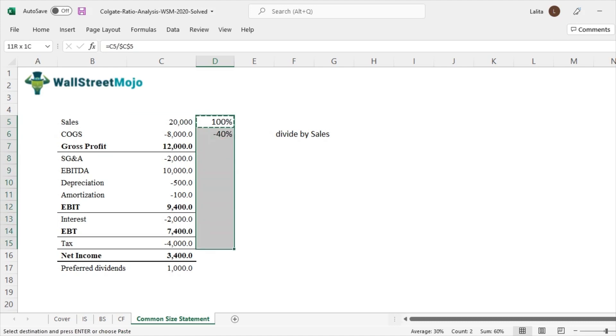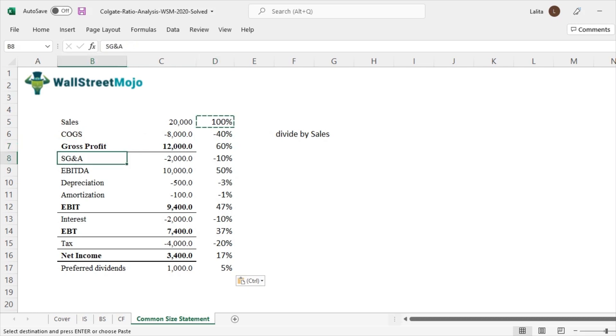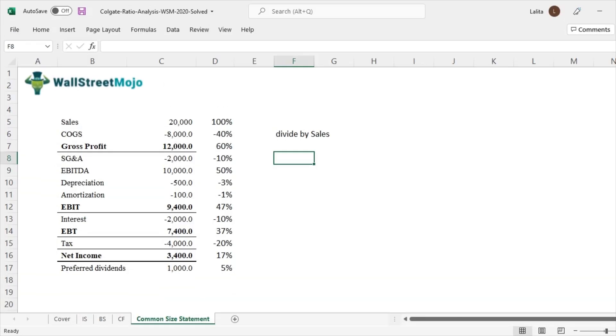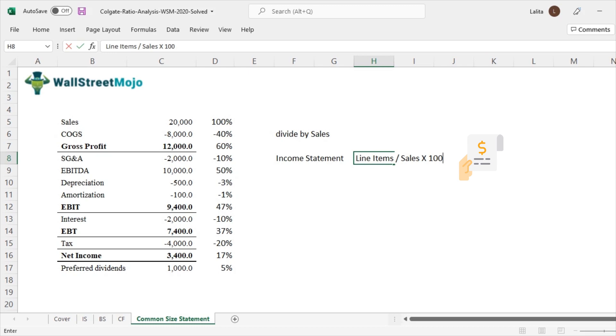So here it is. What we find is that the gross margin is 60%, selling general and admin expense is 10%, EBITDA is 50%. So the formula for a common size statement for income statement is nothing but all the line items we have, and we divide each of the line items by sales. You basically multiply it by 100 so that you can represent this in the form of percentages.